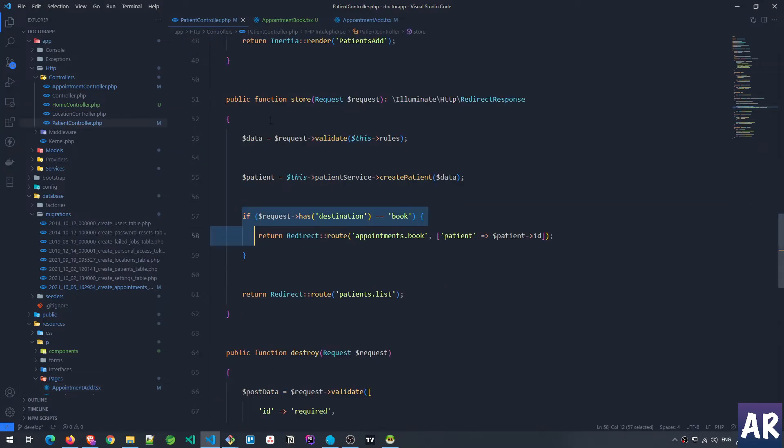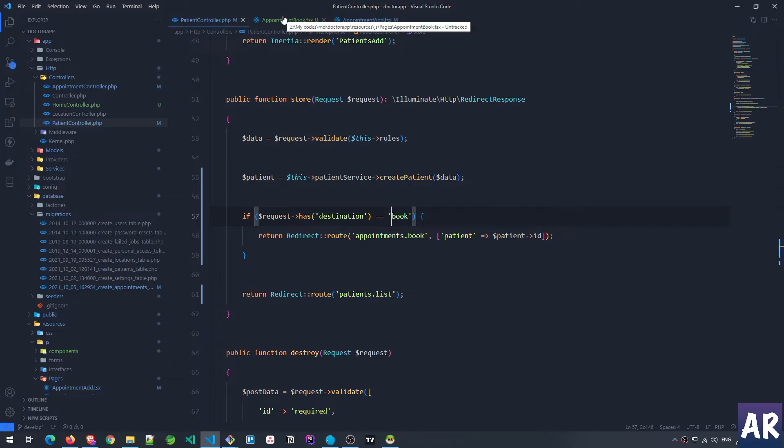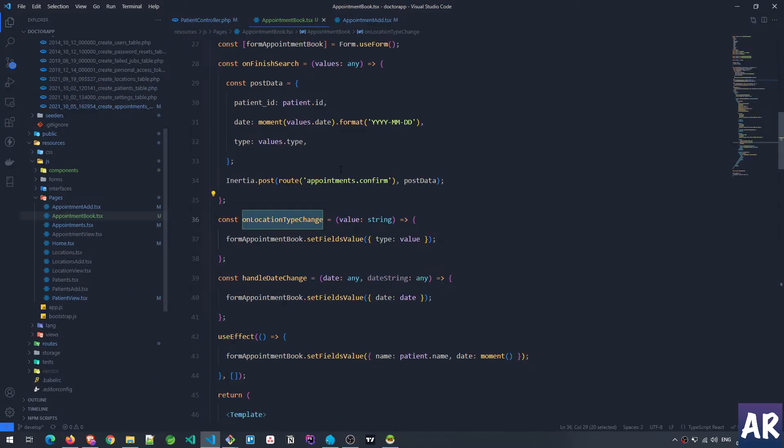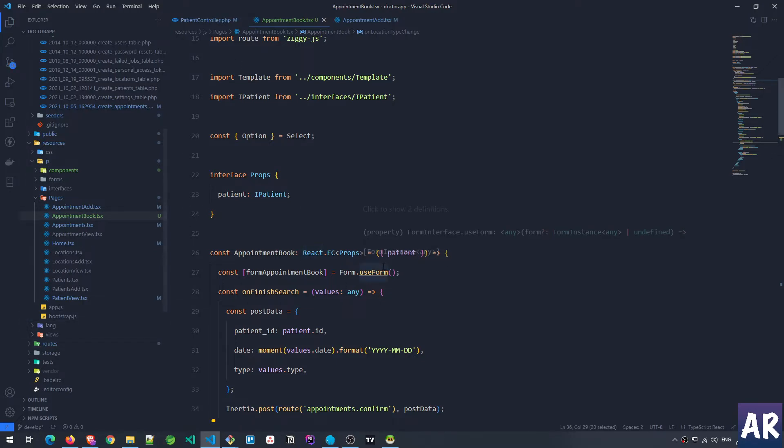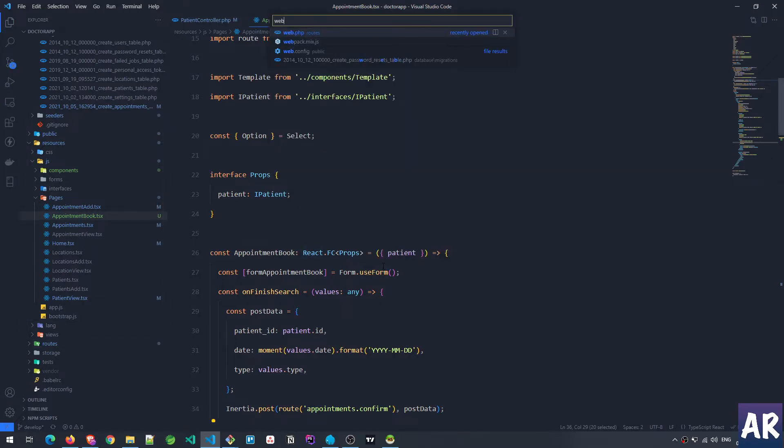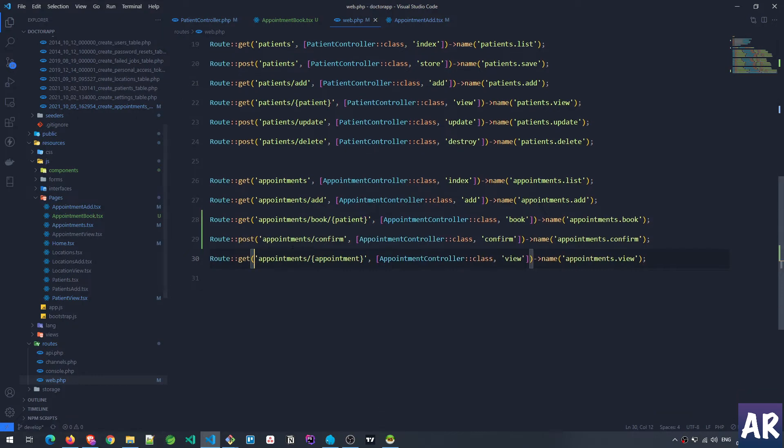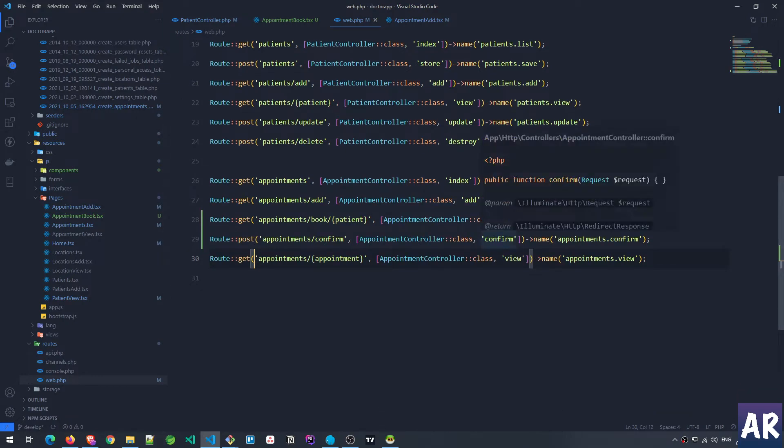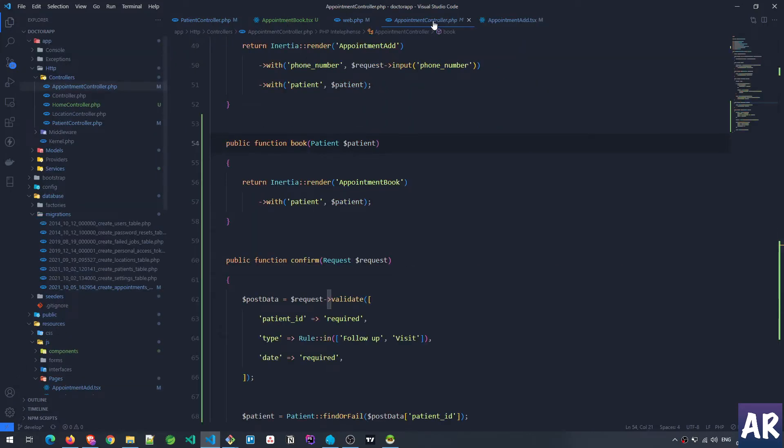Pretty straightforward stuff I would say. If I have a switch case then maybe I'll do something about it but for now this is fine. So now let's look at how the appointment book form is working. The appointment book is a page which is, let's look at the web.php. What I have done over here is I've done a route model binding.